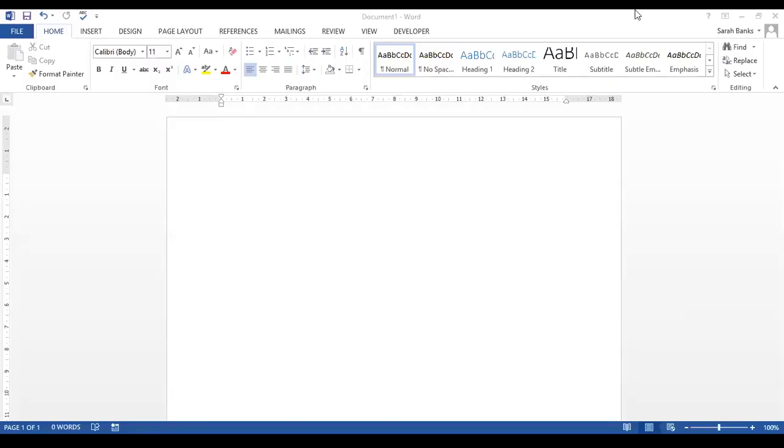Here we are in a blank Word document. I want to turn this into a document that I can share with clients and I want it to look like it has come from my business. The best way to do that is to add my logo into the document and have it display on every page.